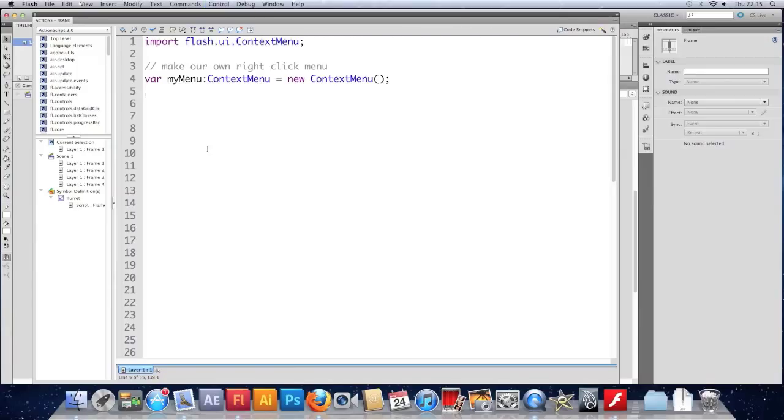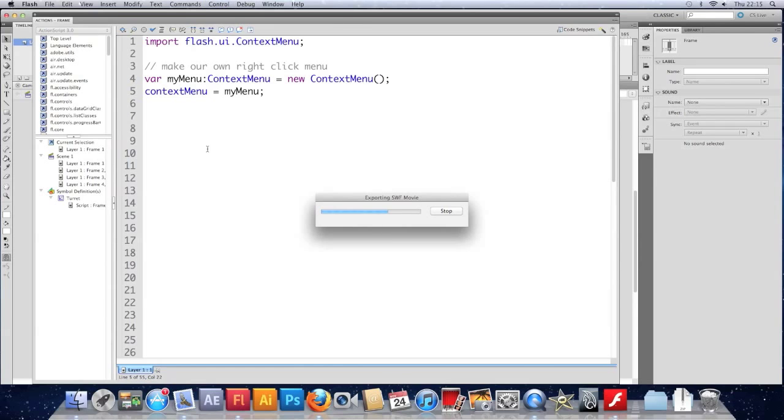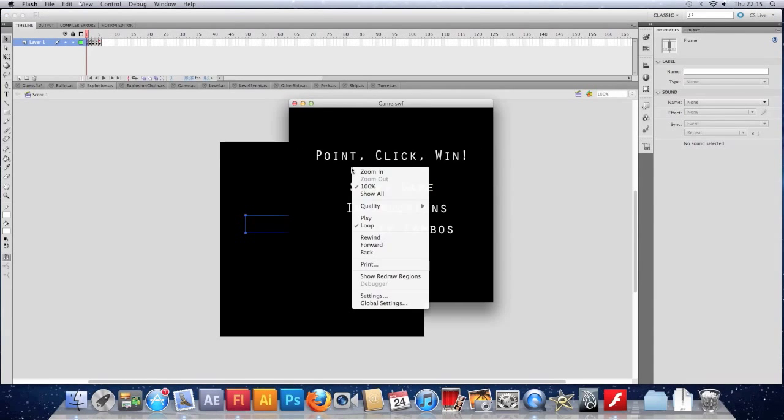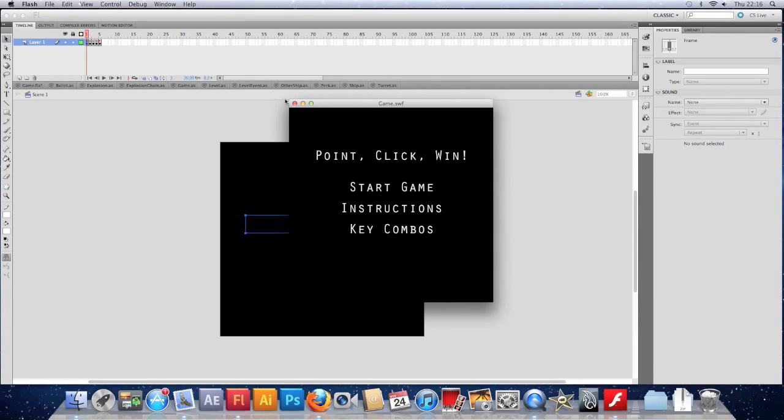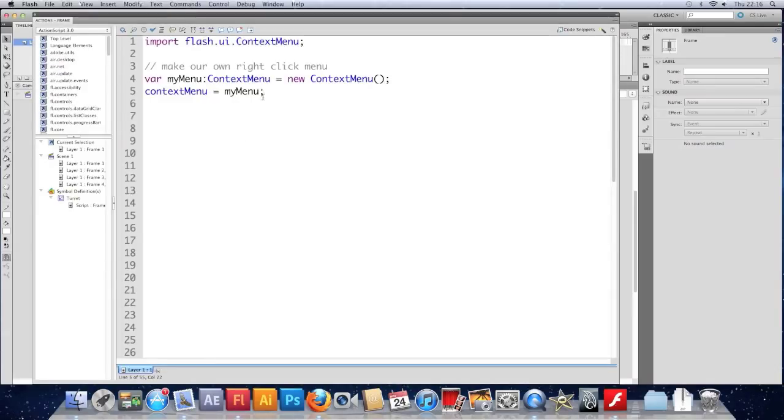And then what we have to do is set the contextMenu of this movie clip to be our new menu. So we're just going to access the contextMenu and set it to be the one we've just made. If we test that, we won't really notice a difference. All we've done is replace this menu with one we've made. But now we can edit that because it's ours.